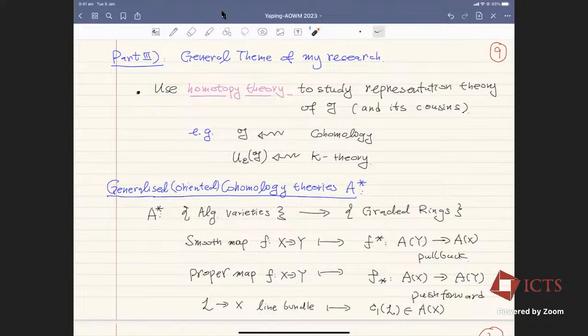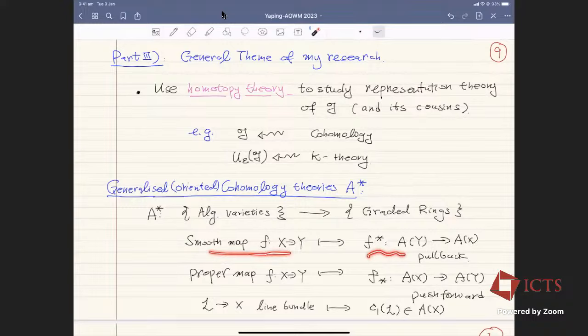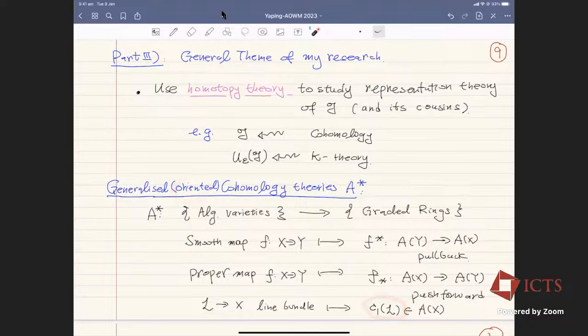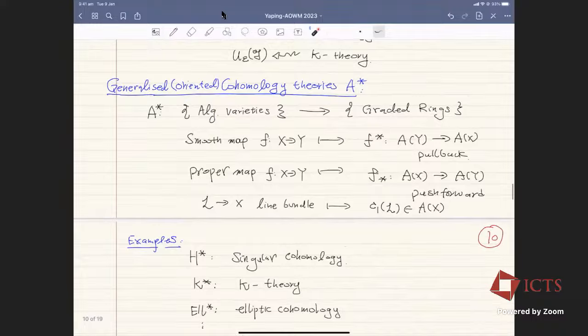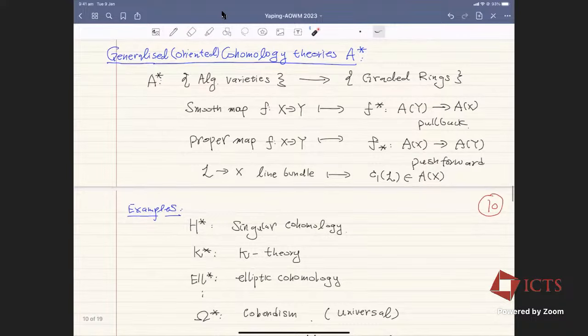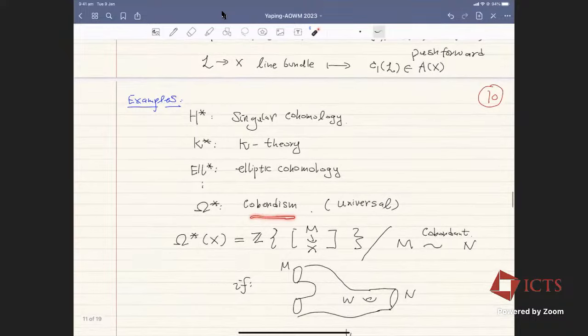An oriented cohomology theory A is a functor from the category of algebraic varieties to the category of graded rings. For smooth maps it allows pullback, for proper maps you can take pushforward, and for line bundles the orientation means the first Chern class is well defined. Standard examples include singular cohomology, K-theory, elliptic cohomology, and even cobordism, which is special because it's the universal oriented cohomology theory.